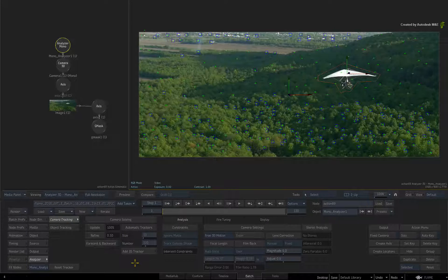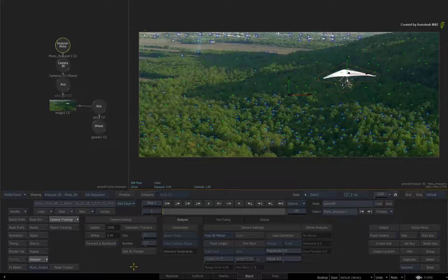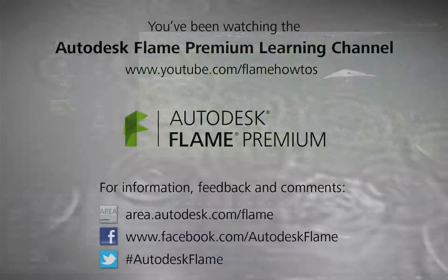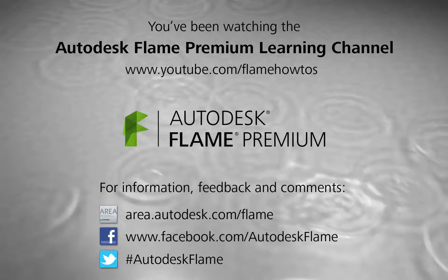See you in the next video. Comments, feedback, and suggestions are always welcome and appreciated. Thank you for watching, and please remember to subscribe to the Flame Learning Channel for future videos.